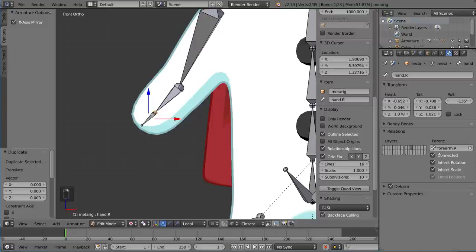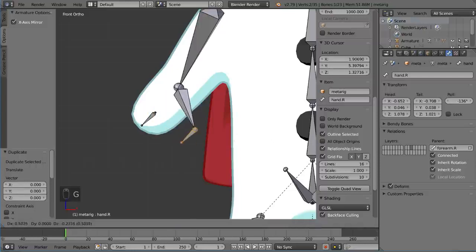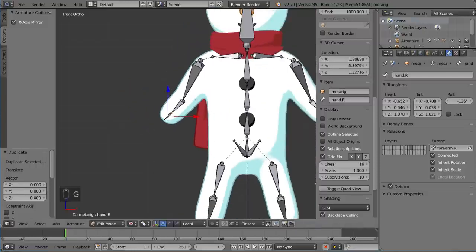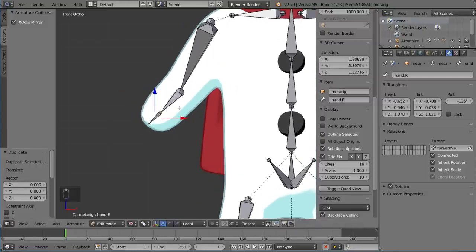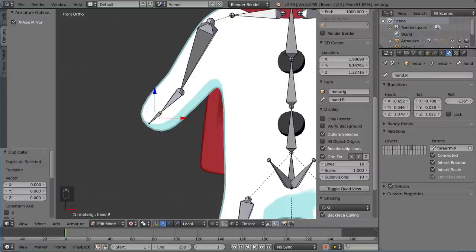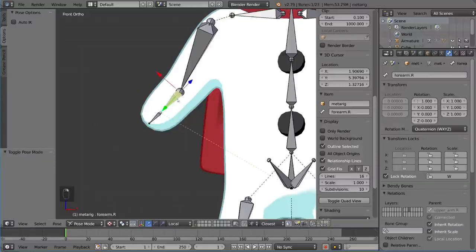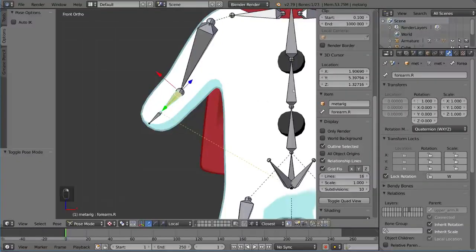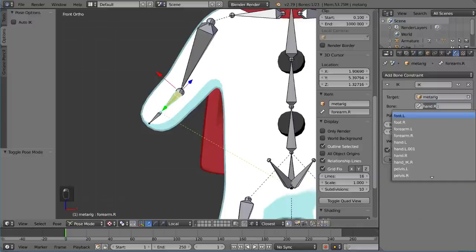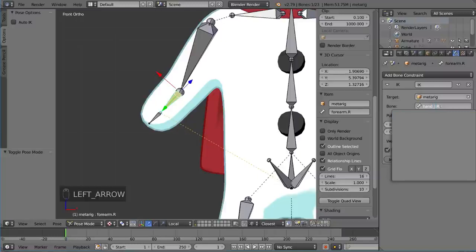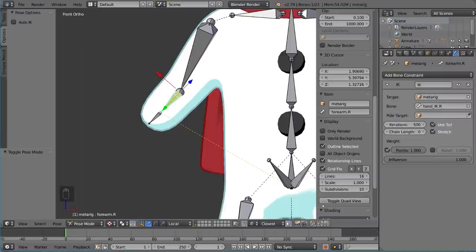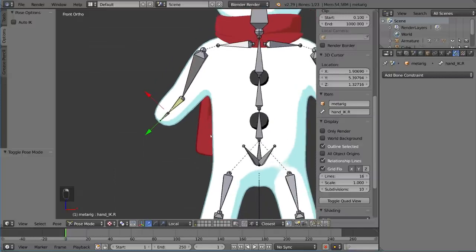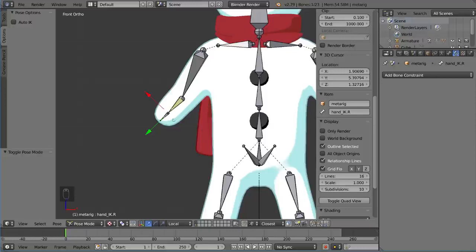Once we have that, I'm going to select this constrained forearm again. Go to the IK settings and change this target to, instead of hand.r, to hand_ik.r, which is our new bone. This new bone is not parented at all to the forearm, which means there's no more loop in the parents, which means it should allow us to actually deform the forearm based on the hand's movements. Let's go ahead and try it. I'm going to drag this over. And it looks like, yes, something's happening. This is not exploding. This is not a loop in the parents at all.